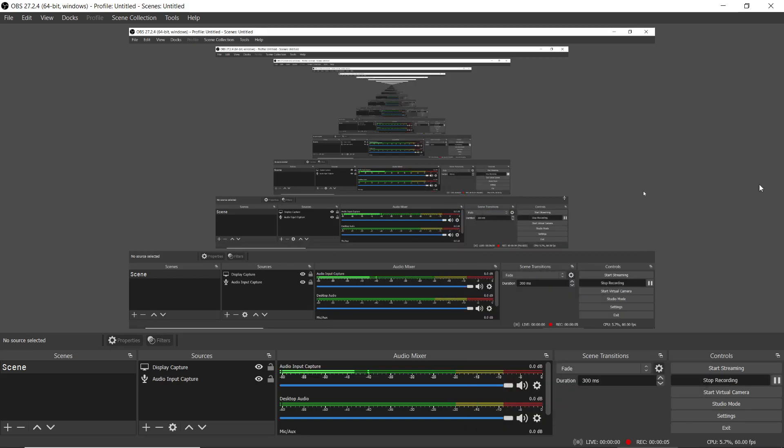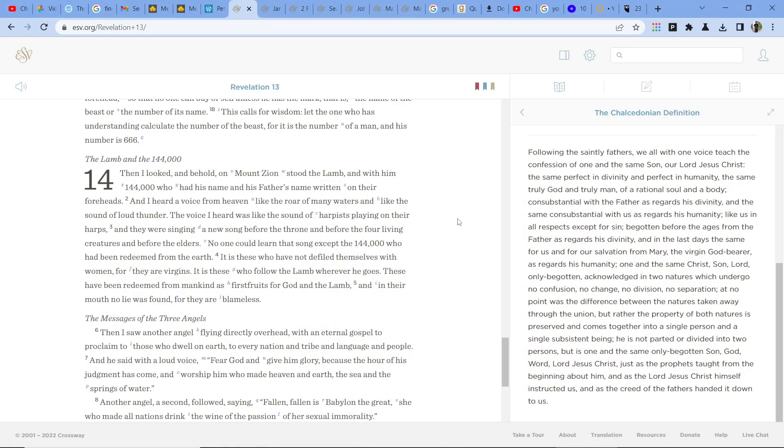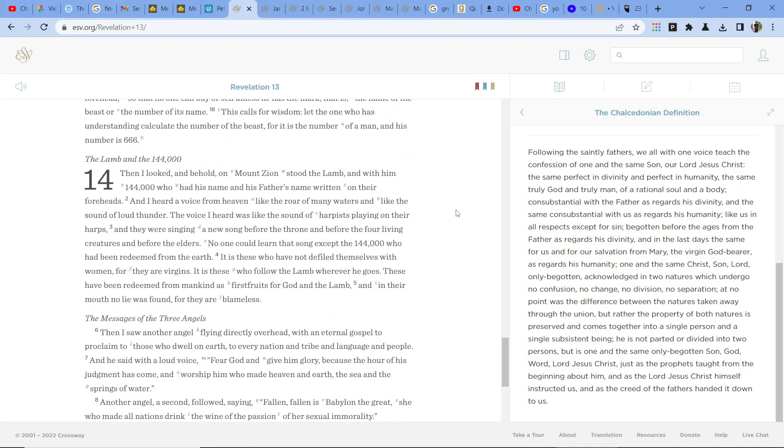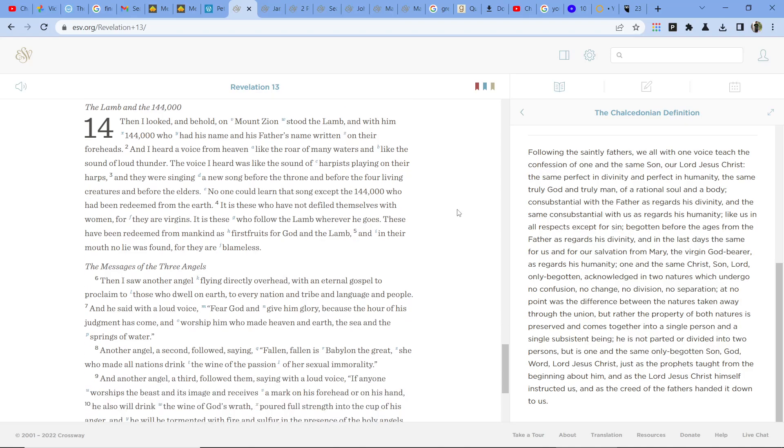Continue reading Revelation. Alright, let's continue. The Lamb and the 144,000. Then I looked, and behold, on Mount Zion stood the Lamb, and with him 144,000 who had his name and his father's name written on their foreheads.